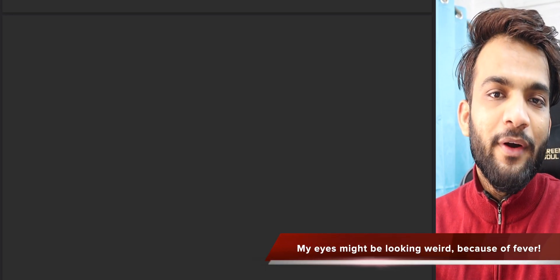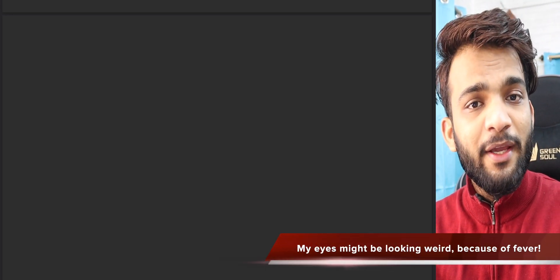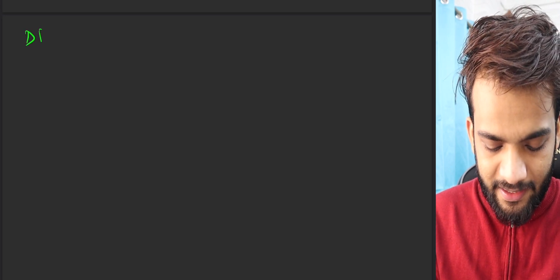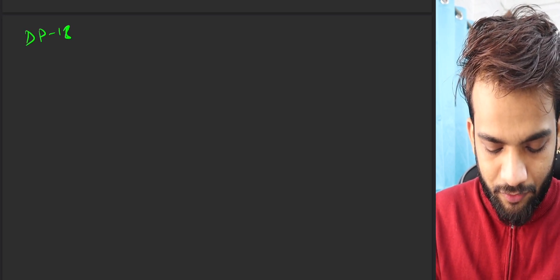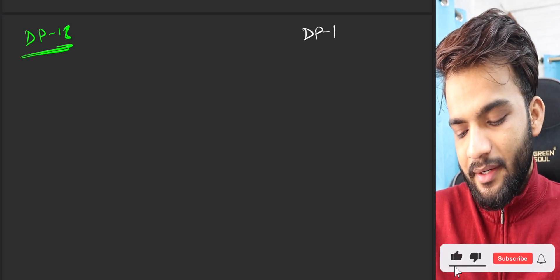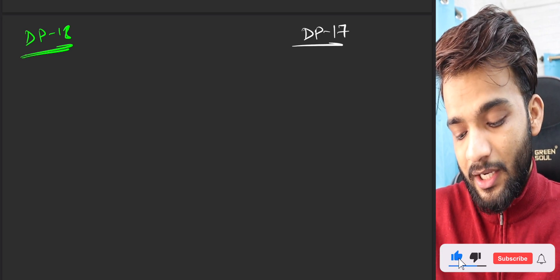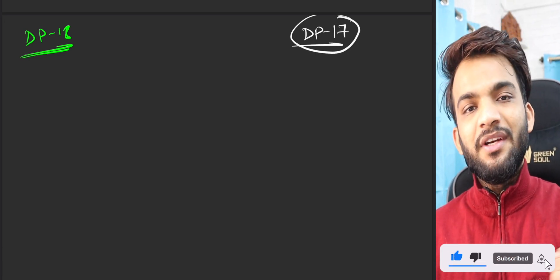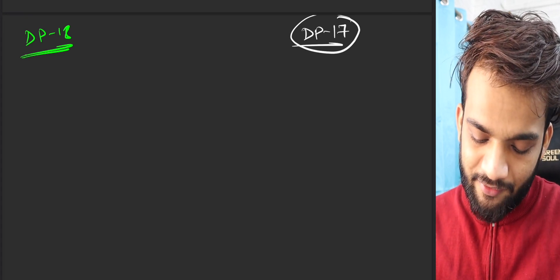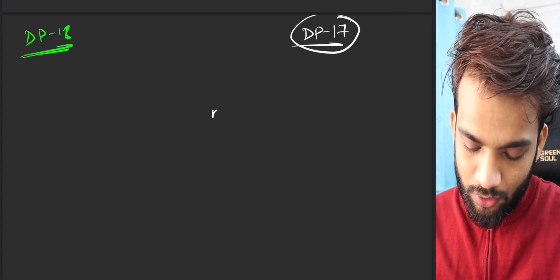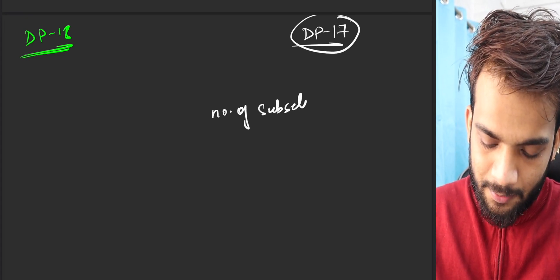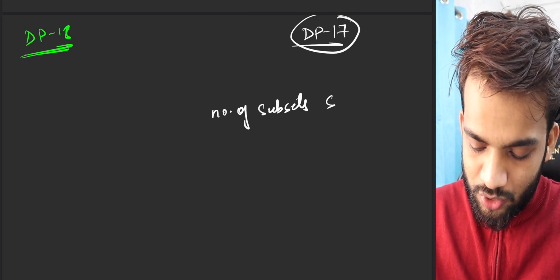Hey everyone, welcome back to Take You Forward where we are trying to take you forward. DP18 is what we will be doing today, but before that I'd love to address some of the comments that were there in the DP17 video. What was the DP17 video? Find the number of subsets whose sum is equivalent to k.